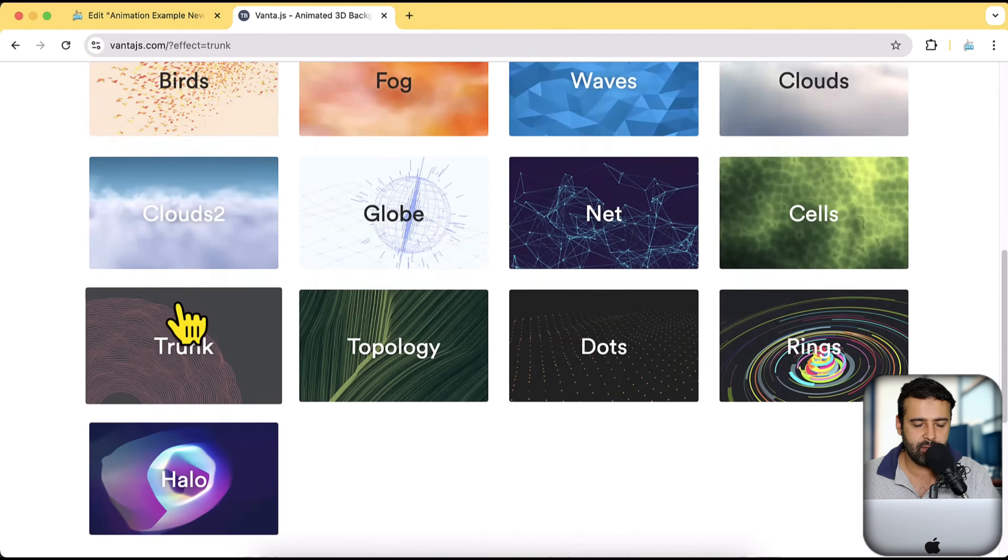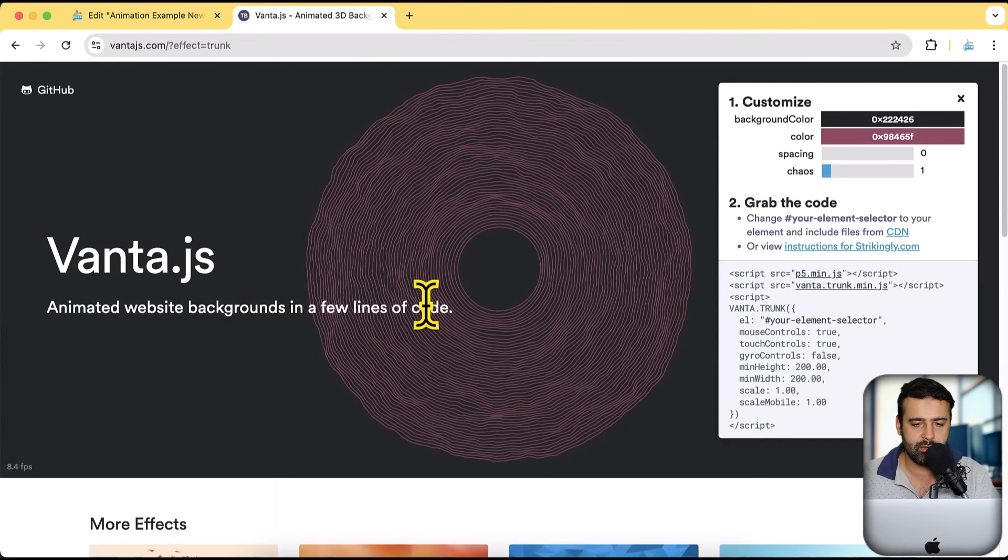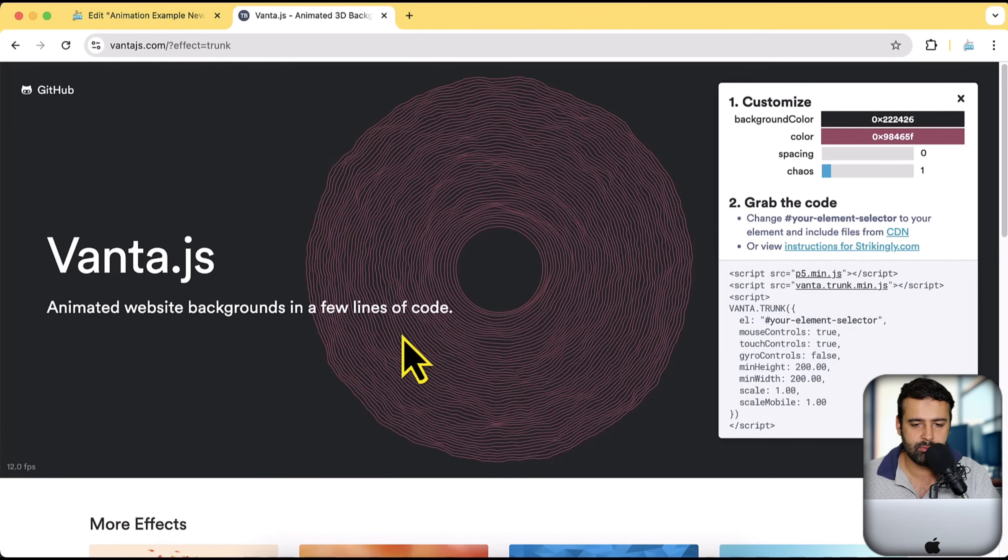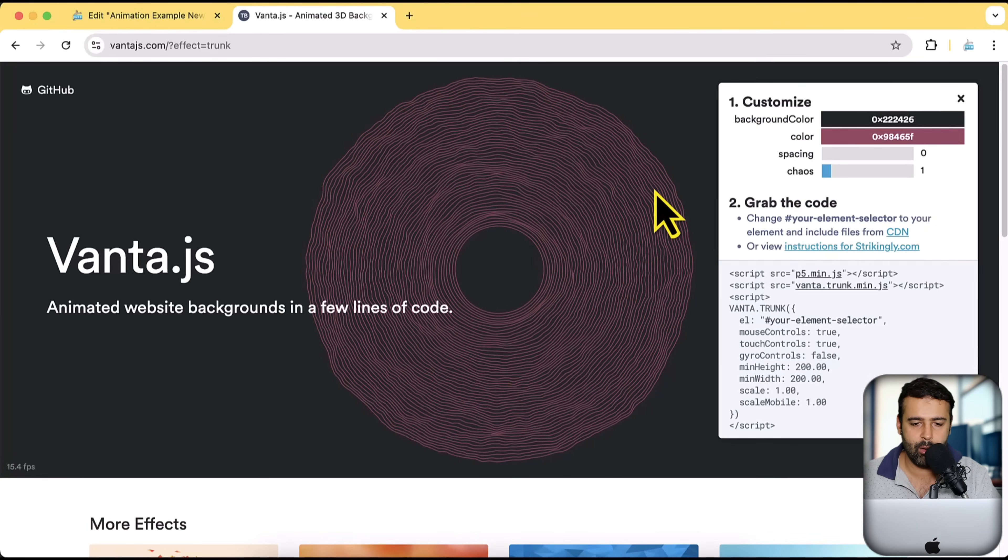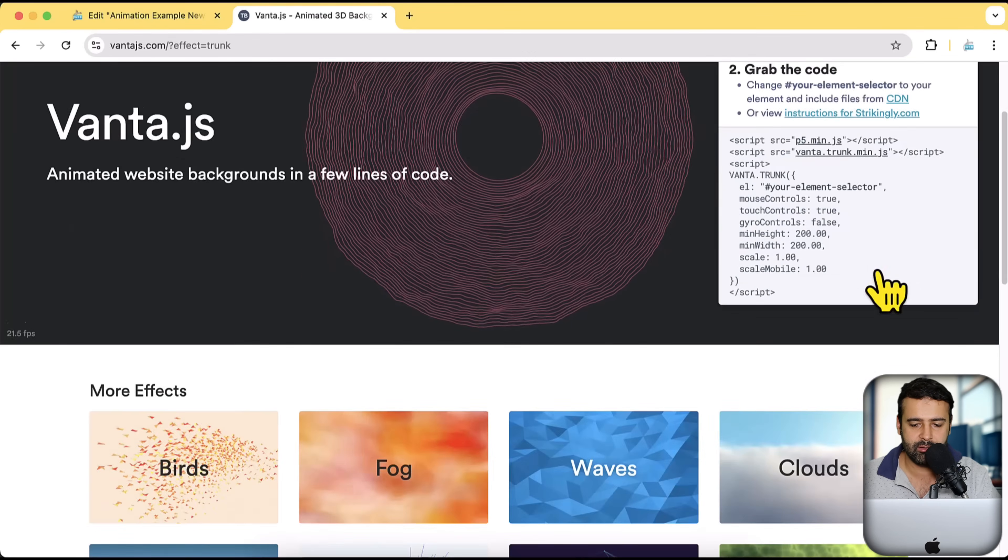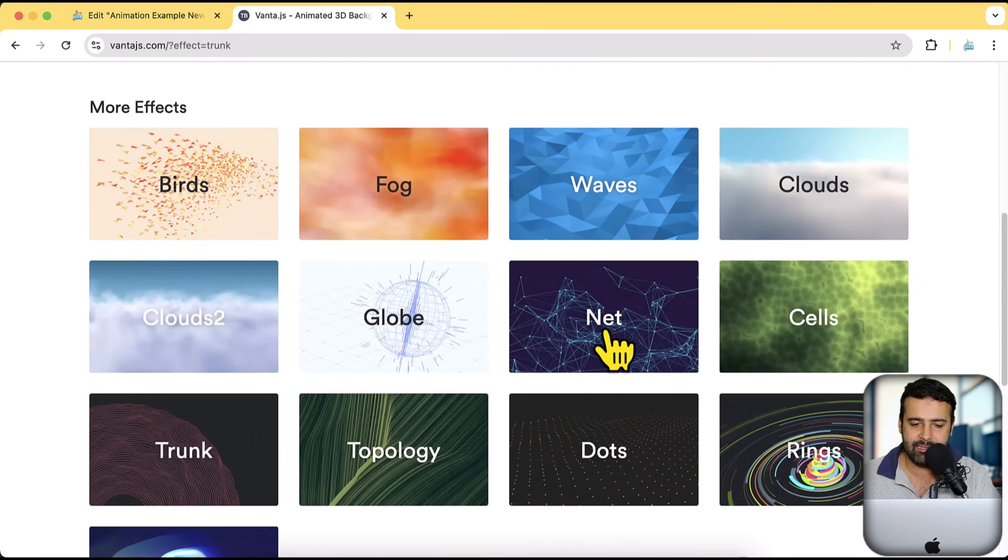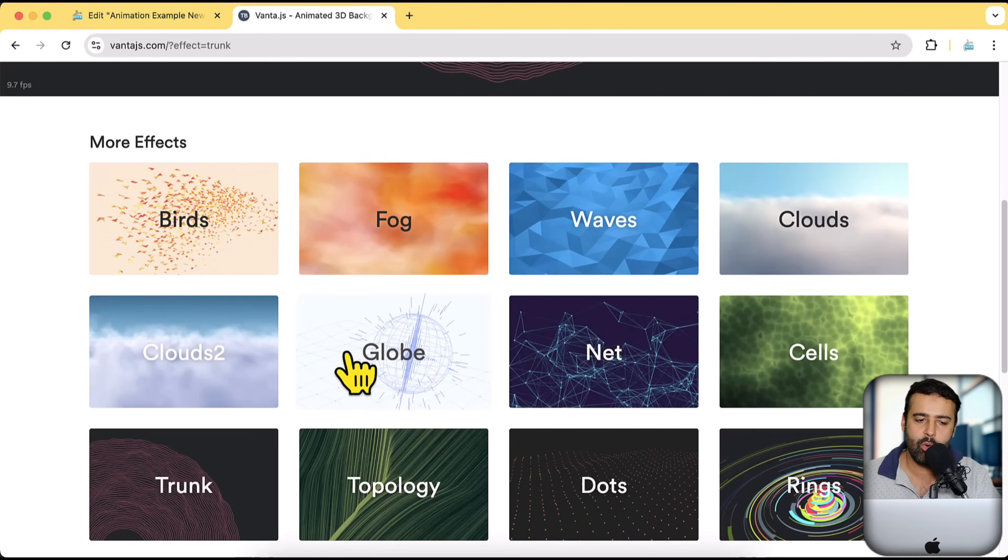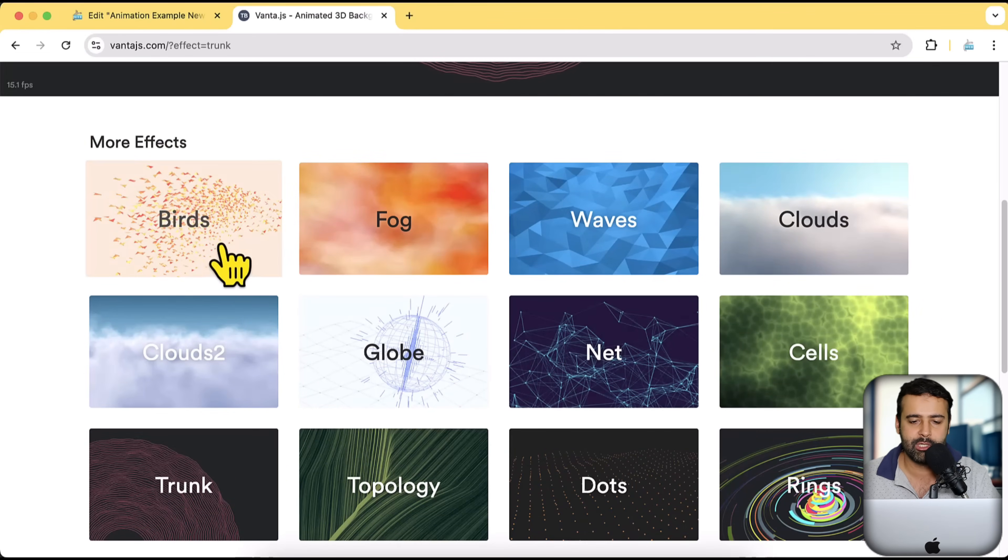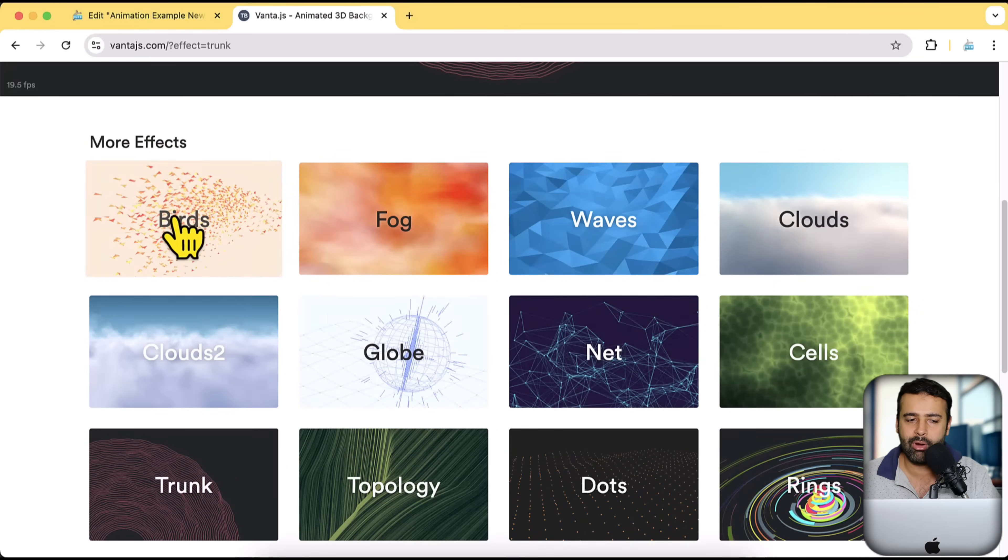And these are the trunk. Again, without the mouse effect. I personally like this net globe and birds, which I showed you guys. So first let's try adding the birds.